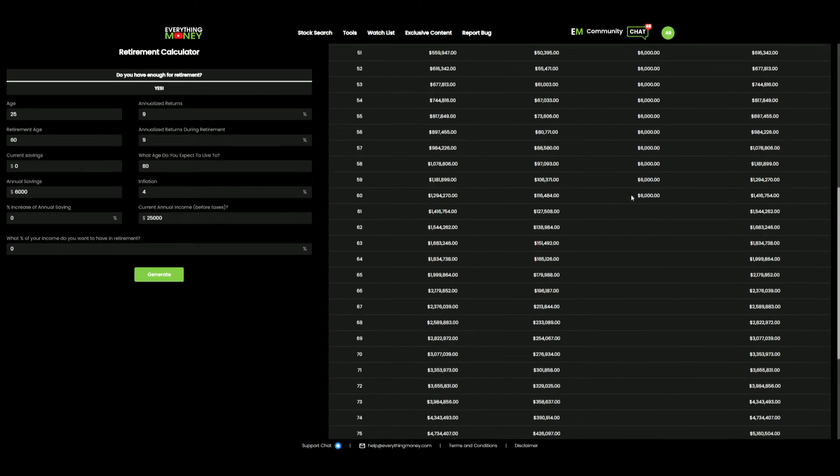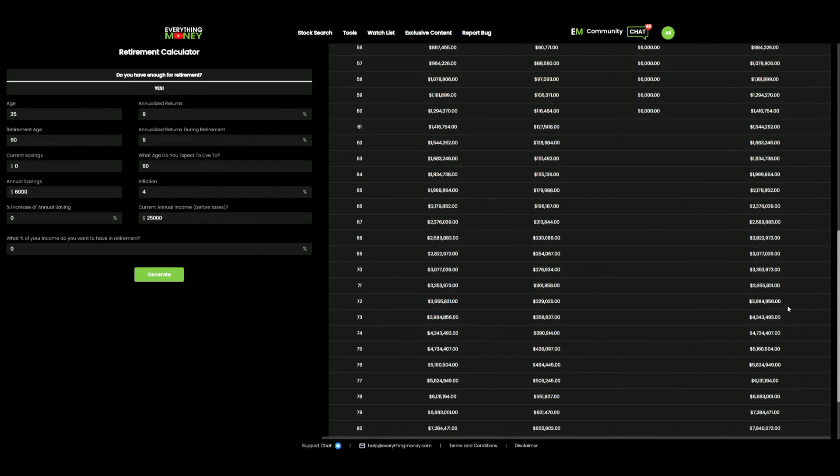So when you retire, he can expect to have roughly around $1.4 million if he's getting a 9% annual return. And when he passes, roughly around a little under $8 million.